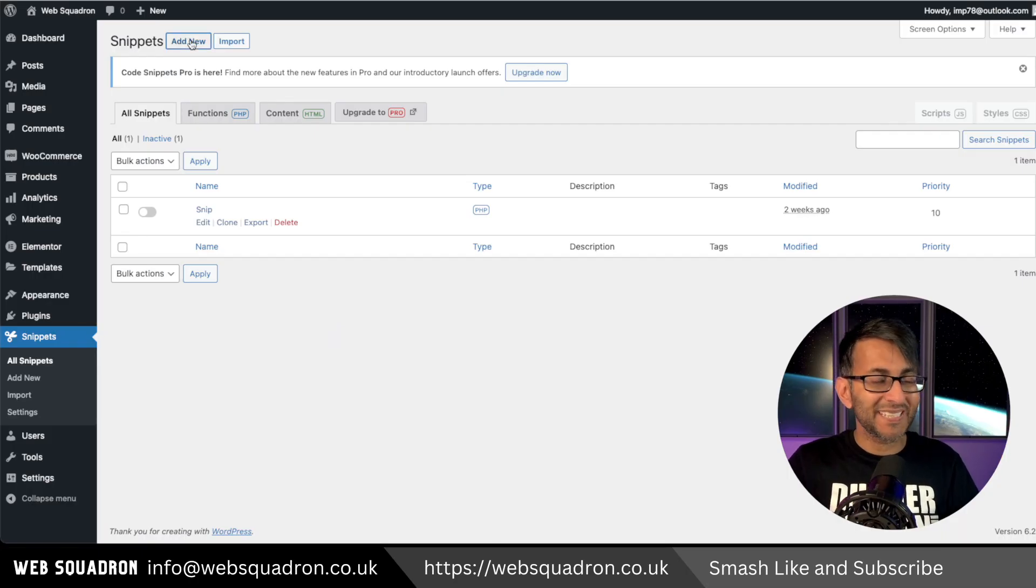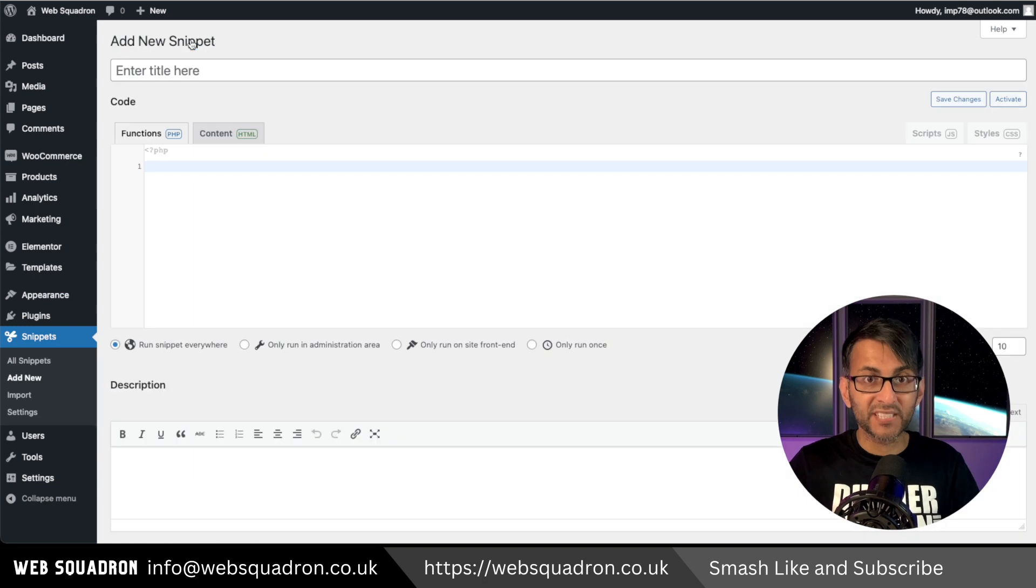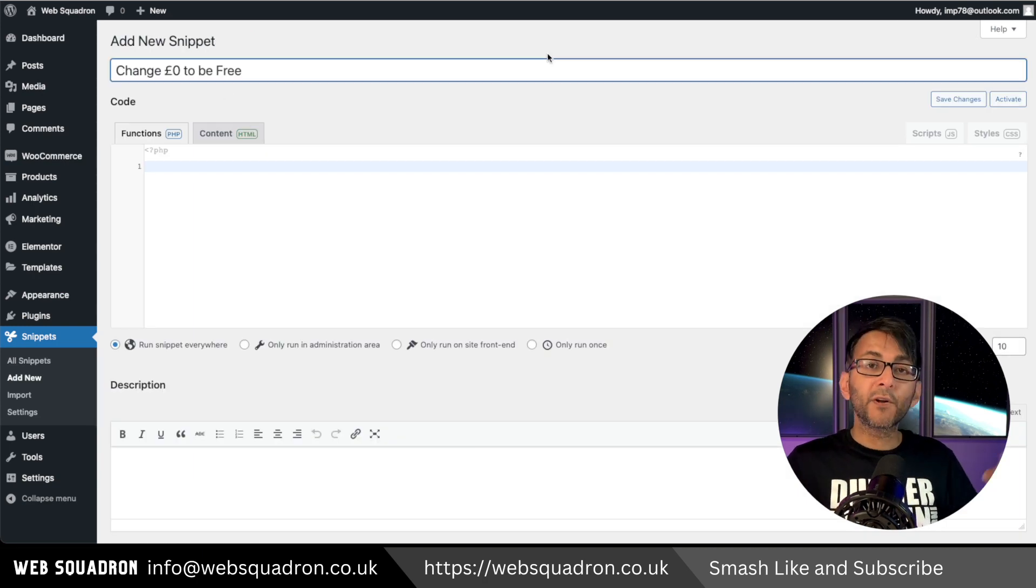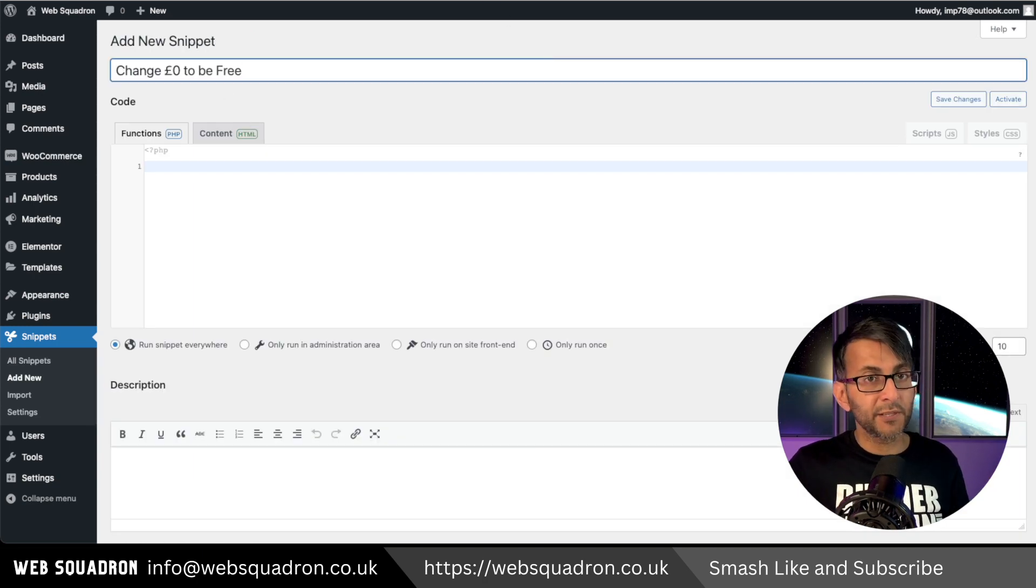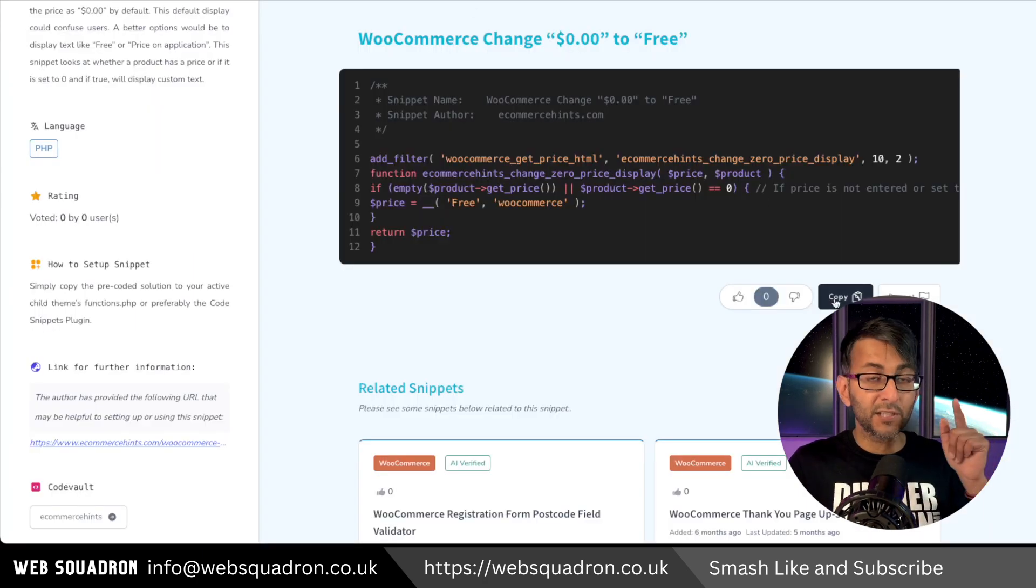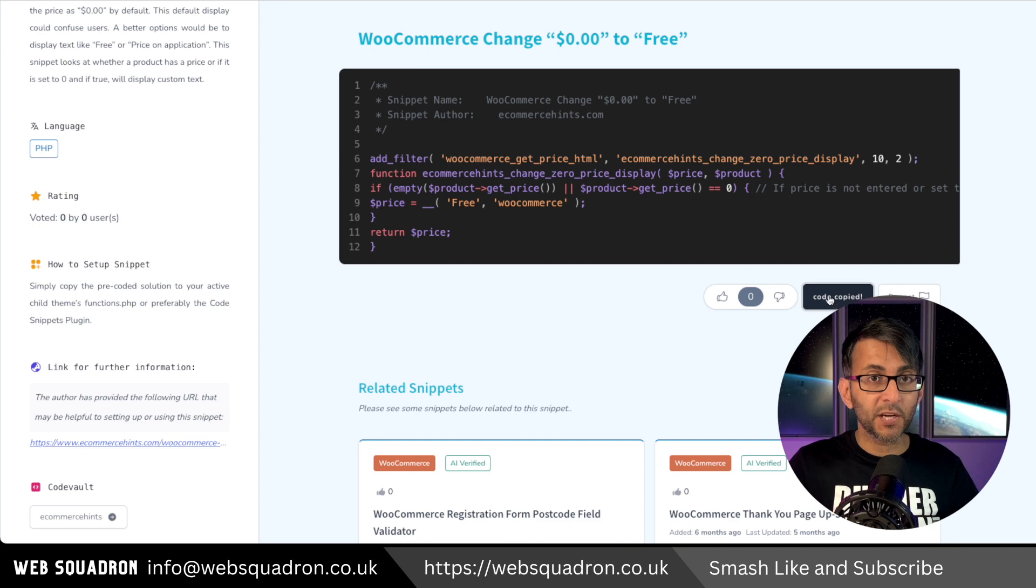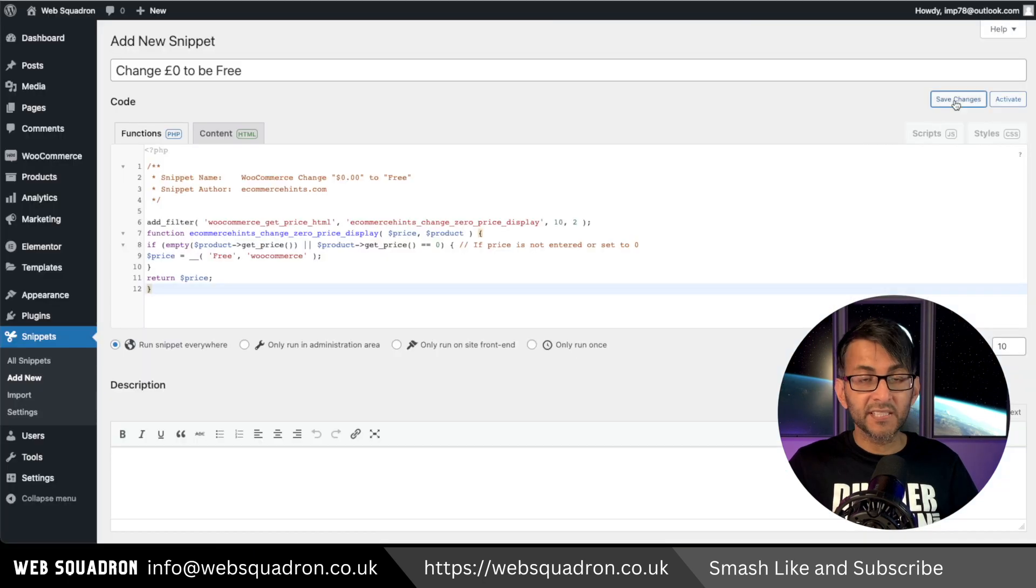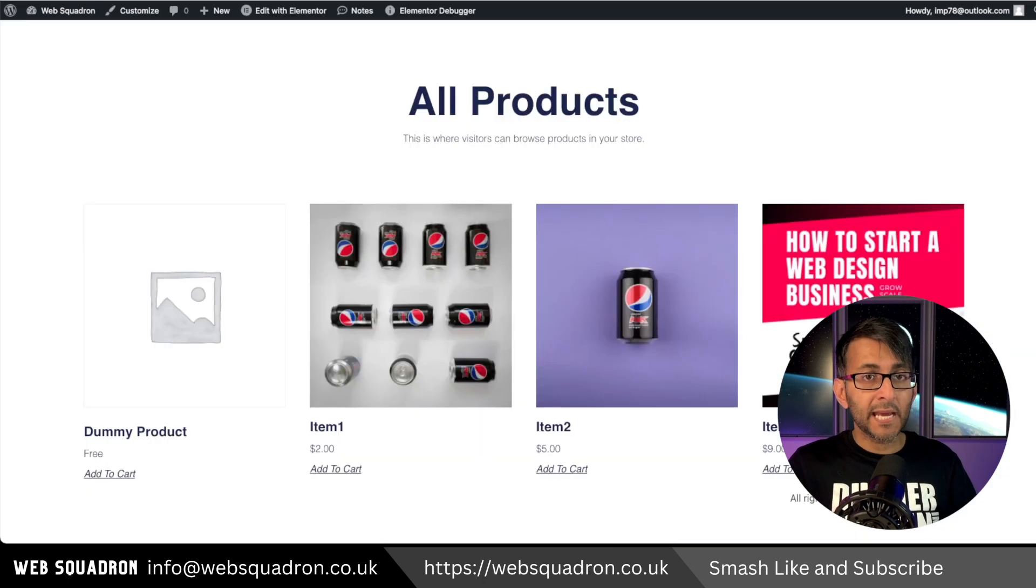go to snippets, click add new and give it a title. Then follow the link in the video description to code snippets cloud and go and copy this code. Paste it in, hit save changes and activate.